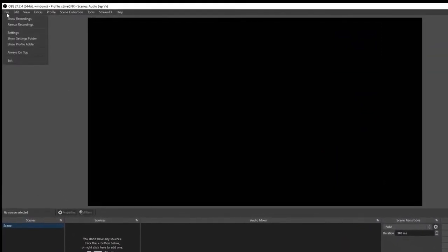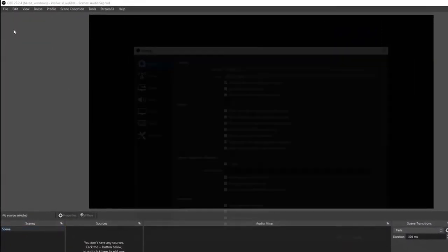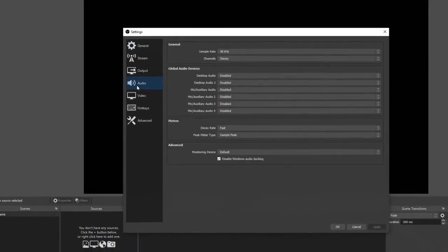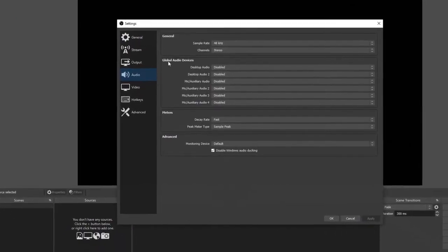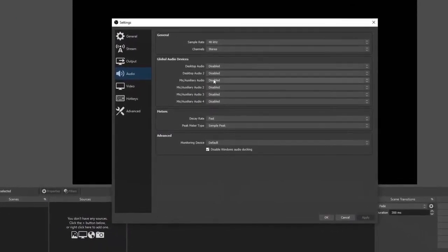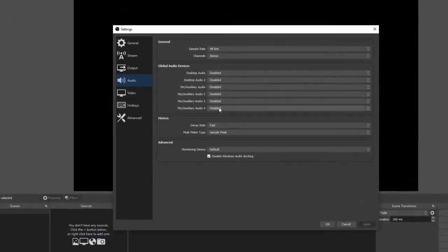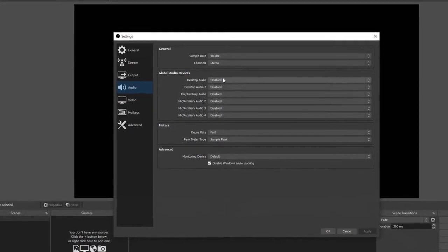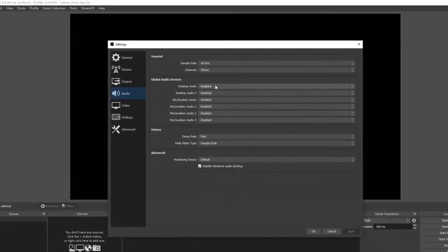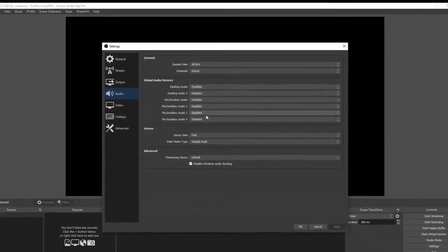Click on audio and make sure that all your global audio devices are disabled, because we're going to be setting them up one at a time. Go ahead and close that out.